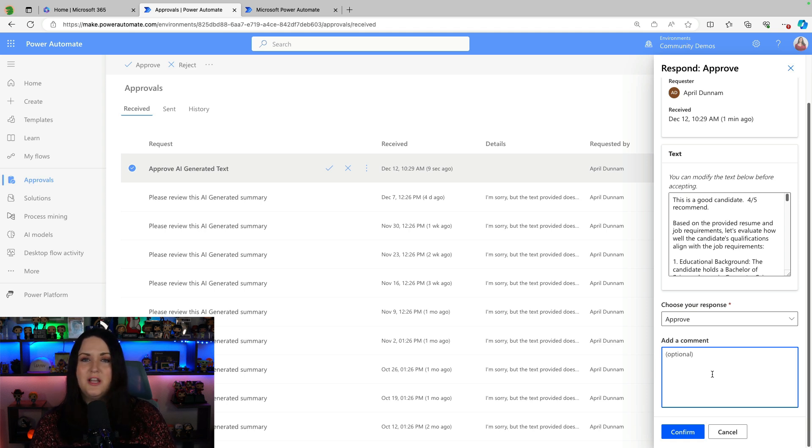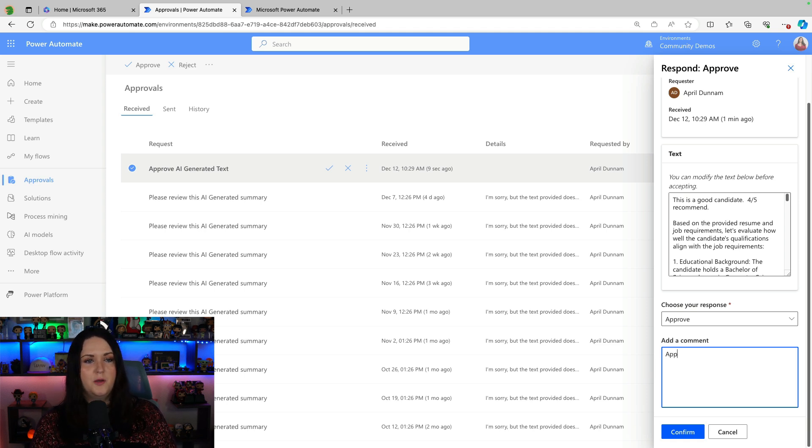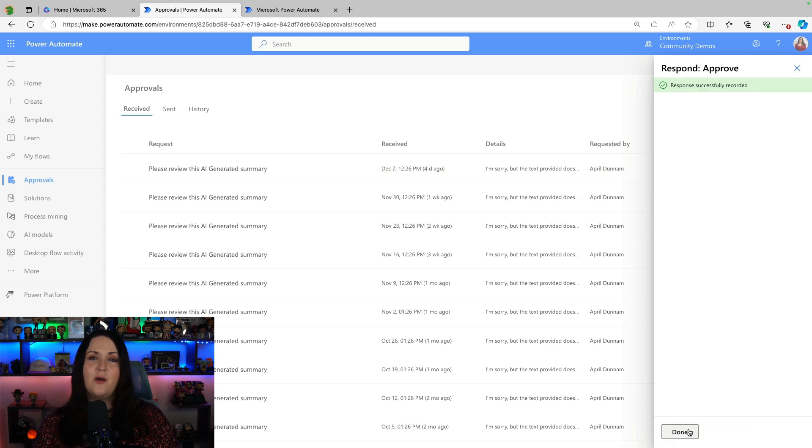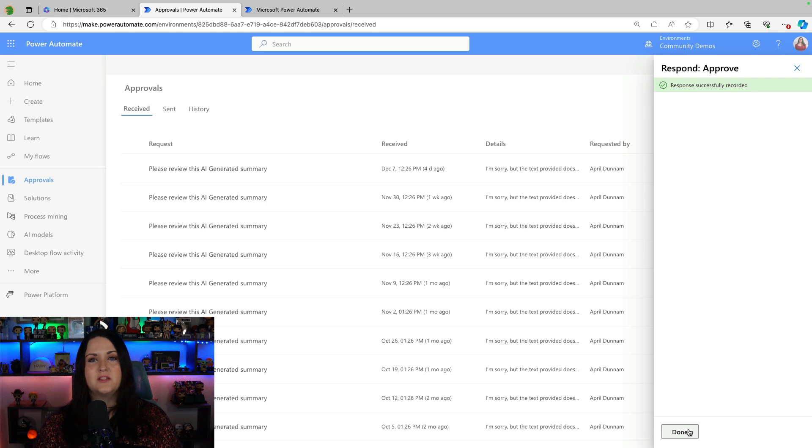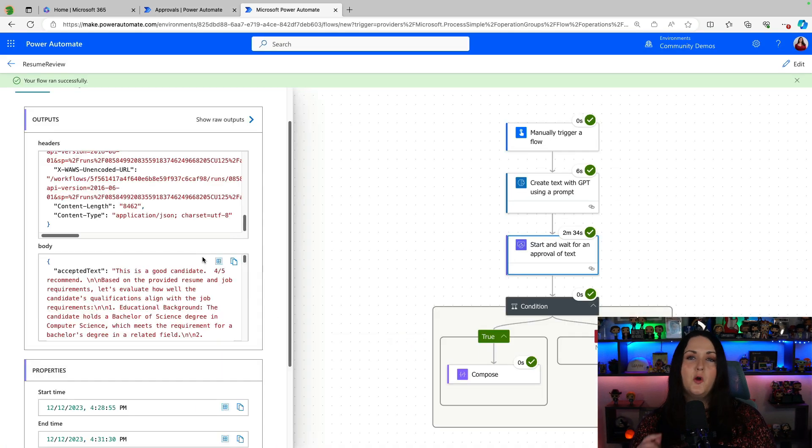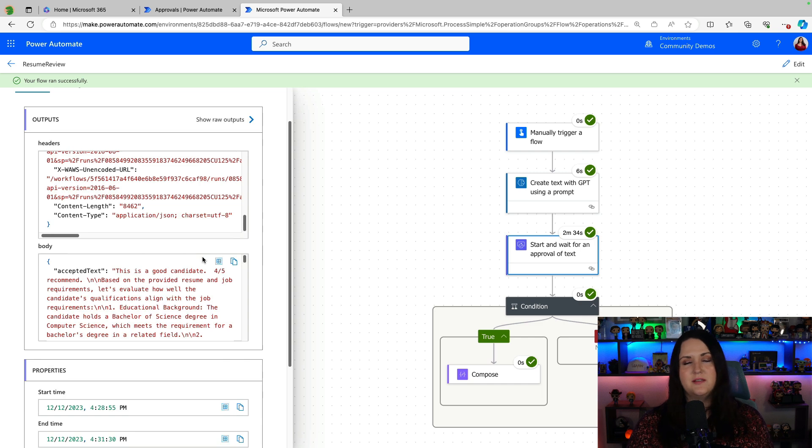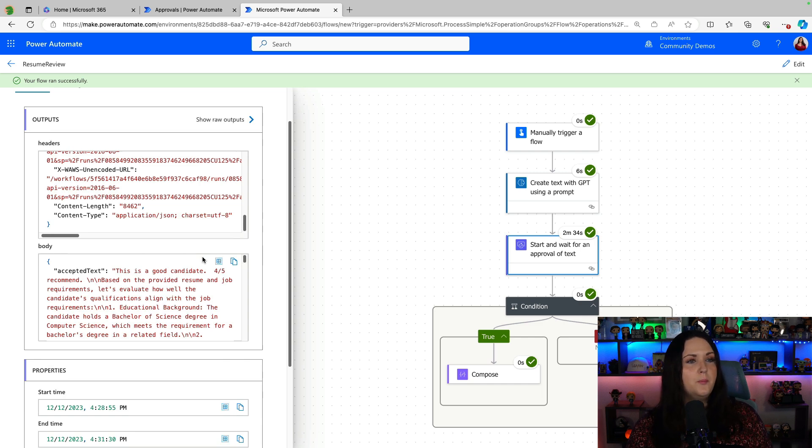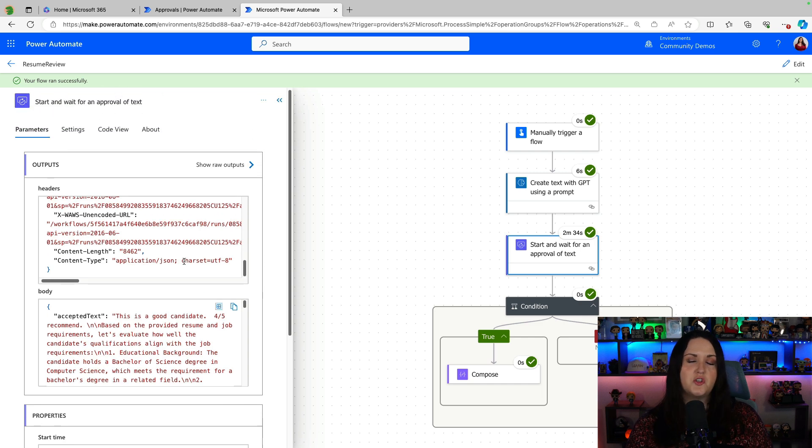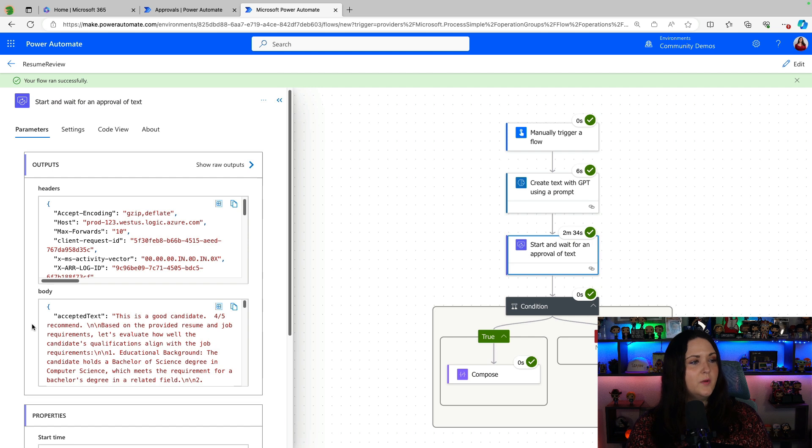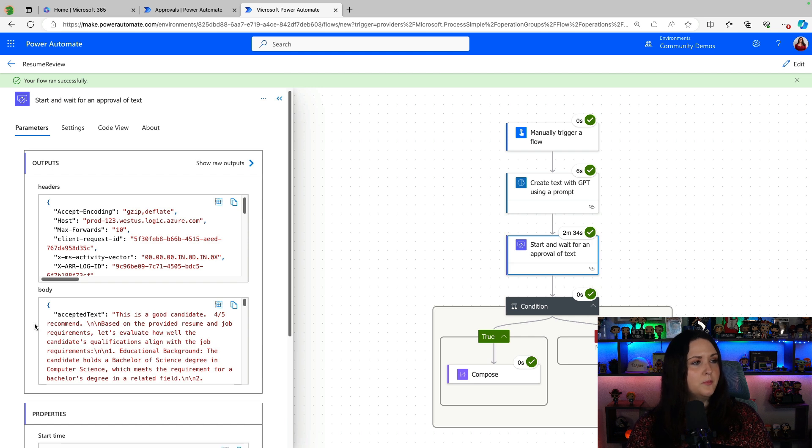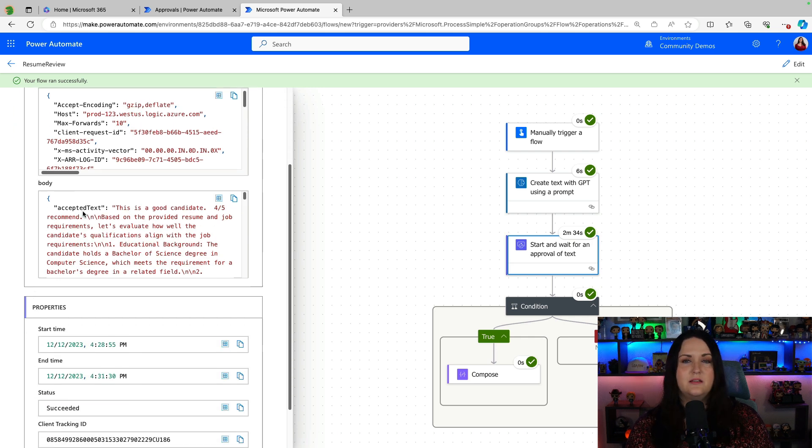Put in some additional comments here. Approved, made one change. And now that change can be incorporated in the rest of my workflow logic. And now if we go back to our flow run history, we can see everything ran successfully. But in our outputs of this start and wait for an approval action, we have an output property for accepted text.